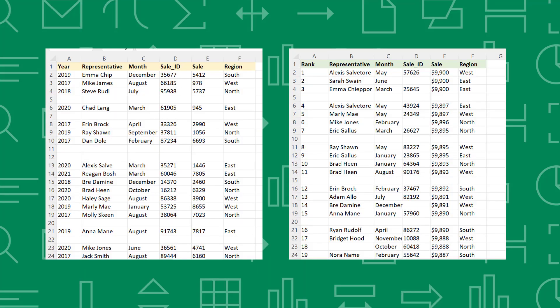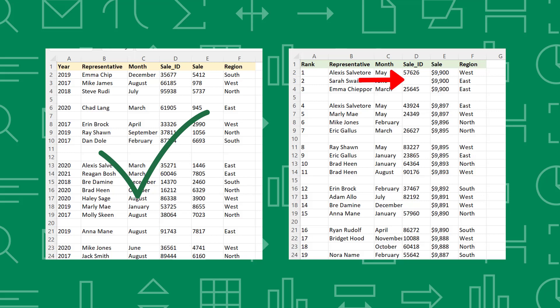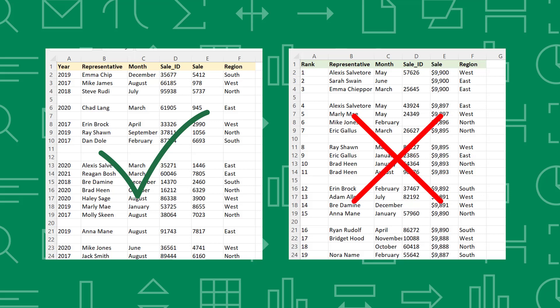This method is quick and simple but will only work if you have rows that are completely blank within your data table. If you have rows containing a single blank cell, this method will also delete that row, deleting the data from your table.